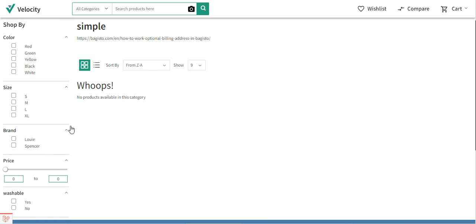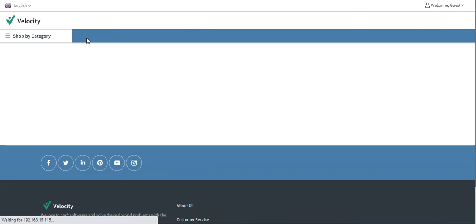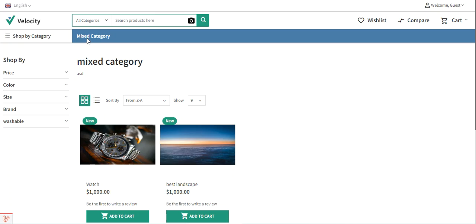That's how easily you can set up layered navigation for a particular category in Bagisto. I hope this video helped you in understanding the same. If you still have any questions or requirements regarding this, you can get back to us at support@bagisto.com or raise a ticket at bagisto.uvdesk.com. If you find this video helpful, do kindly give it a thumbs up, and thanks for watching - have a great day ahead.